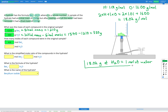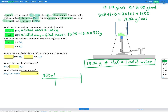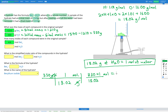Using this conversion factor to convert grams of water into moles of water: we have 330 grams of water, grams cancel, and we get 330 times 1 divided by 18.02 moles. That gives us 18.3 moles of H2O.